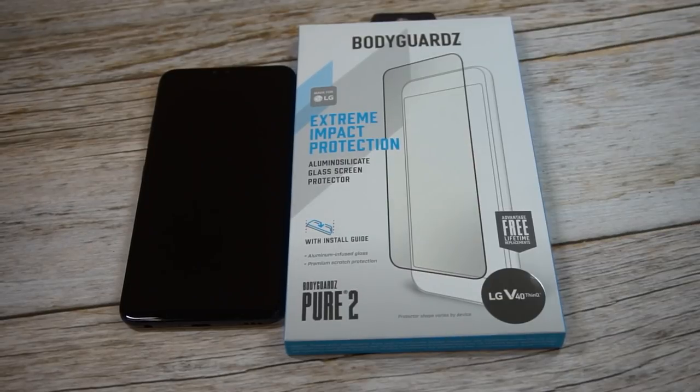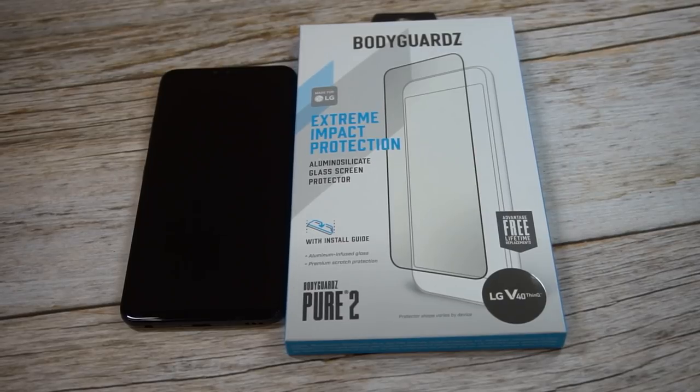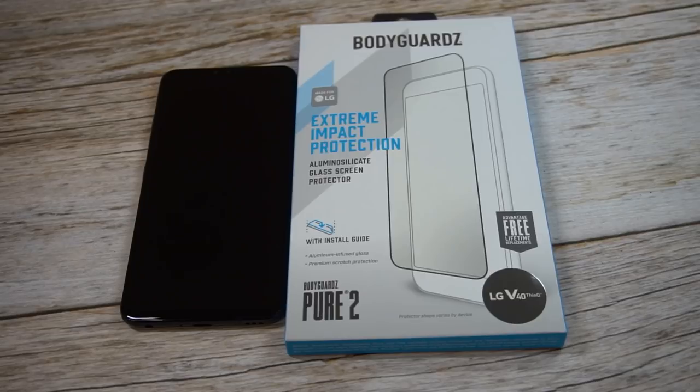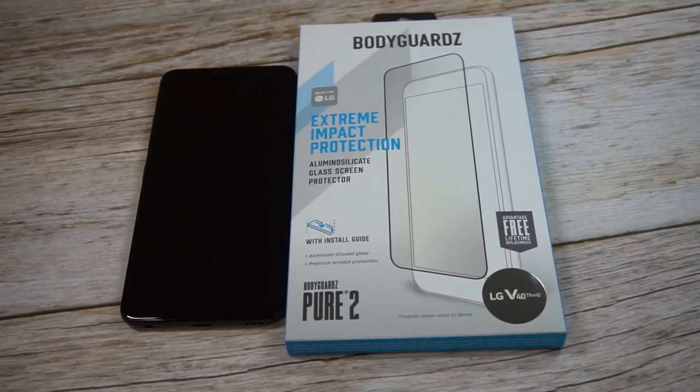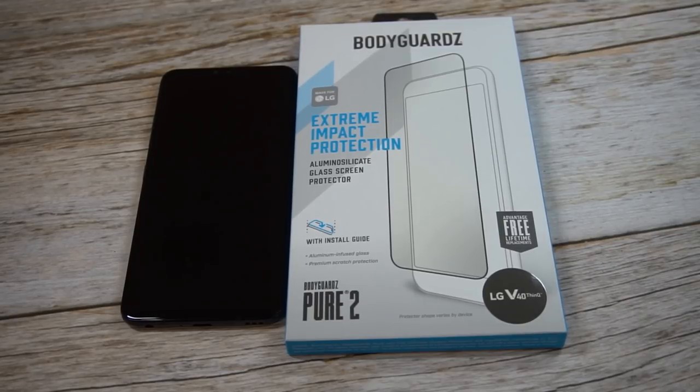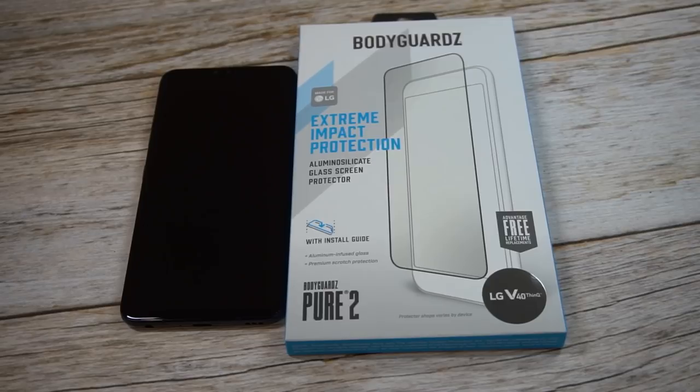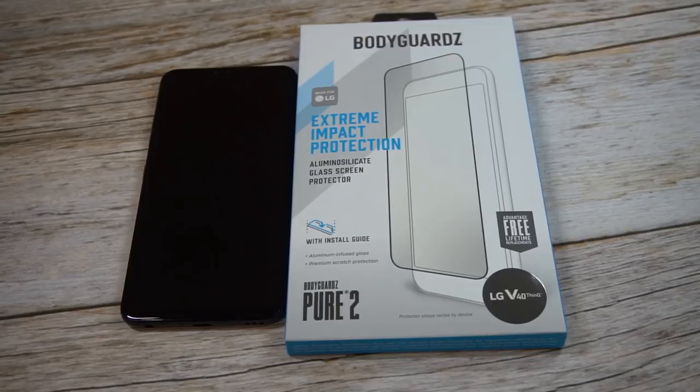What is up guys, welcome to The Big Unbox where we do small tech. Today I'm back with another big unboxing for the LG V40, and today we're unboxing the BodyGuardz Extreme Tempered Glass Screen Protector. It's actually called the Pure 2 Screen Protector.